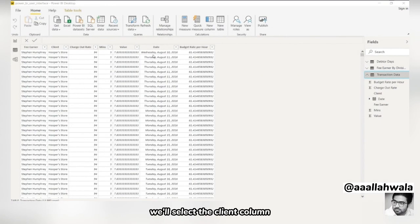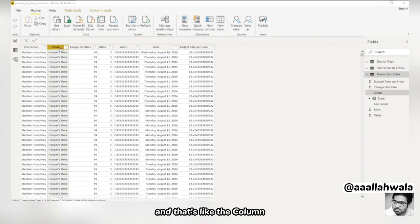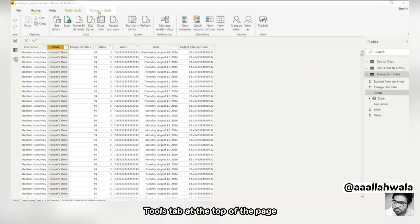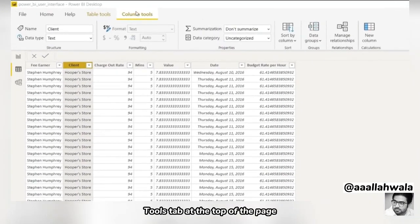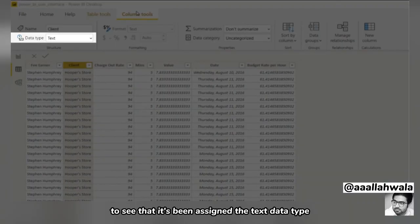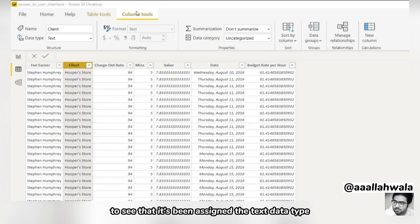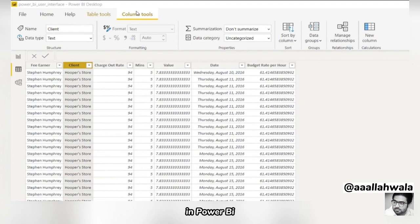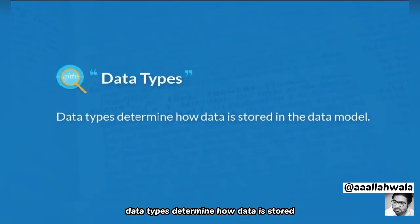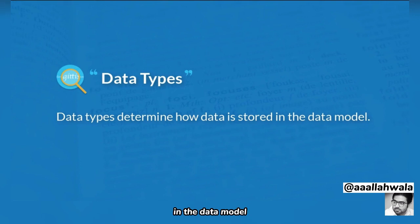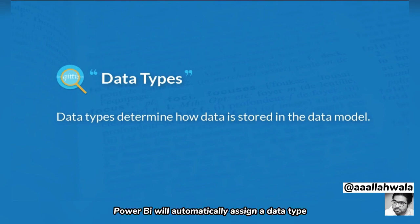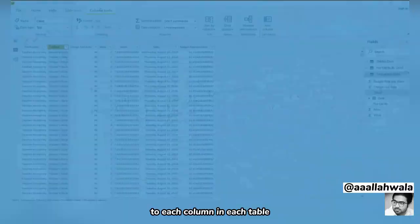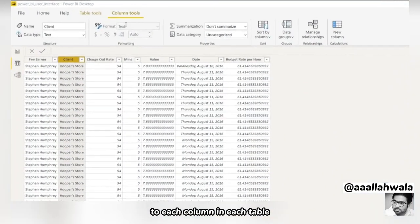We'll select the client column, and then select the column tools tab at the top of the page to see that it's been assigned the text data type. In Power BI, every column must have a single data type. Data types determine how data is stored in the data model. When we import a data set, Power BI will automatically assign a data type to each column in each table.